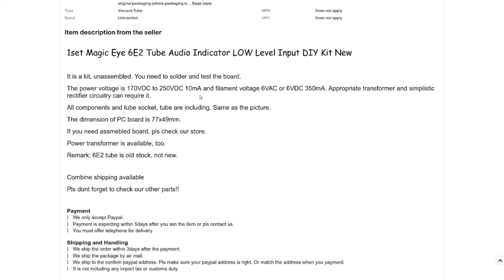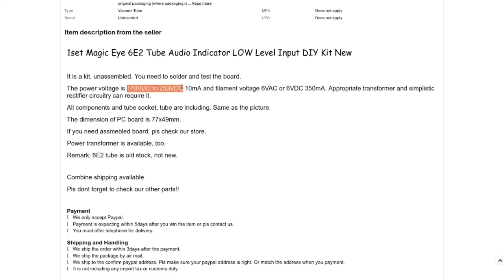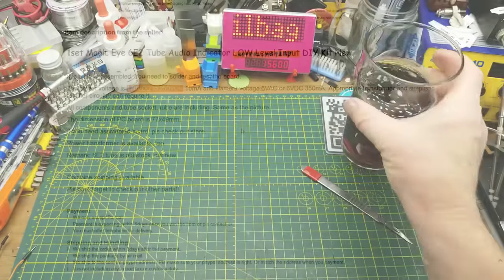So the input is between 170 and 250 volts DC, but only 10 milliamps. So really current-limited, okay. And then a filament voltage of about 6VAC or DC, doesn't matter, 350 milliamps. Appropriate transformer and simplistic rectifier circuit can require it. Yes, it can. Although it's been a long time since I've worked with tube power supplies up in that range. But I'll see if I can come up with something by the time I get around to building this.